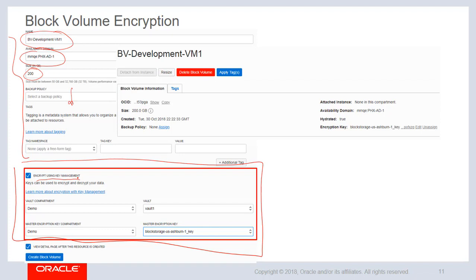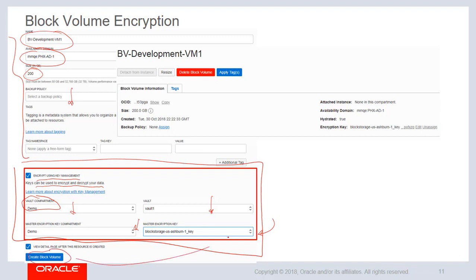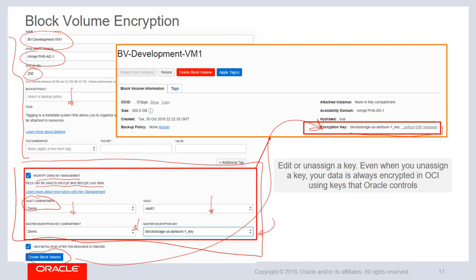Right at the bottom there is a checkbox which says 'encrypt using key management.' You check that box and then you can see it says keys can be used to encrypt and decrypt your data. You provide the vault compartment, the name of the vault, the master encryption key compartment, and the key. Once you do that you click on create block volume and you can see the encryption key used to encrypt your block volume.